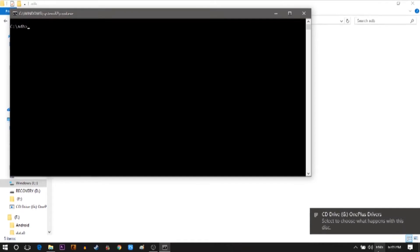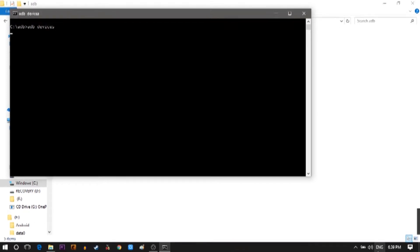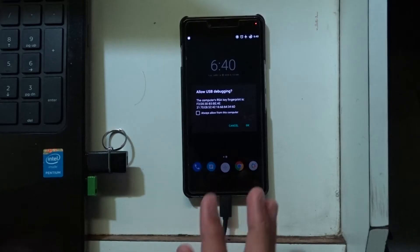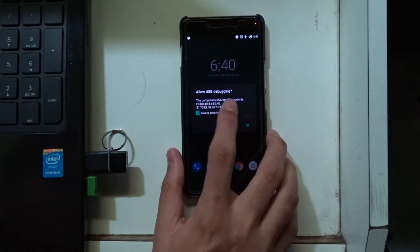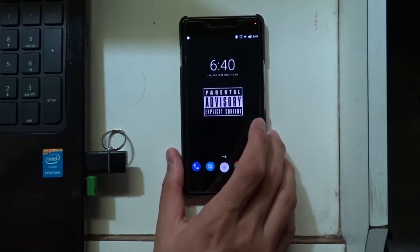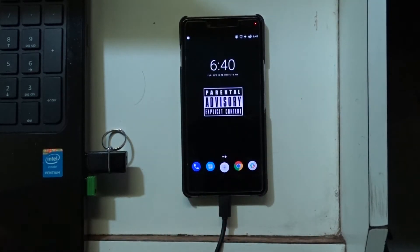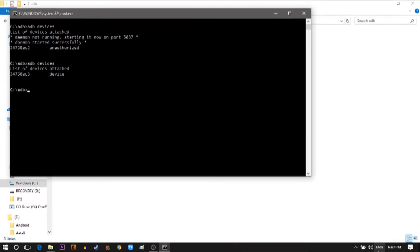Now in the command prompt type ADB devices. ADB devices is used to just show that your device is connected. Now there will be a popup on your phone. Just tap always allow and then OK. If the command prompt shows something written as unauthorized beside the device ID then just type ADB devices again. You can see the device ID has a device written beside it.